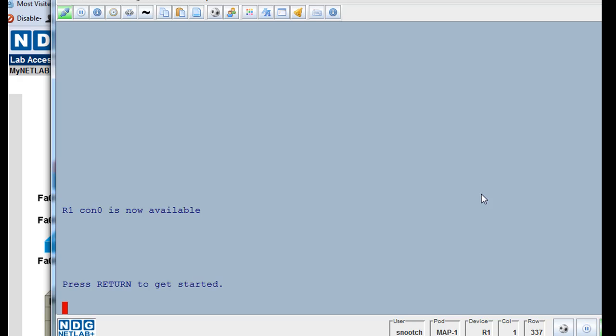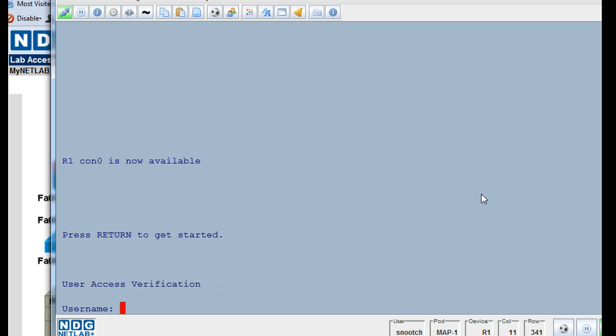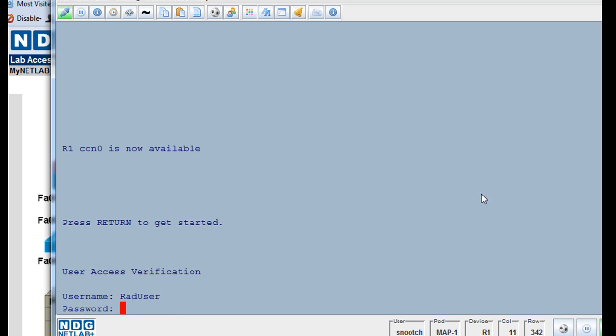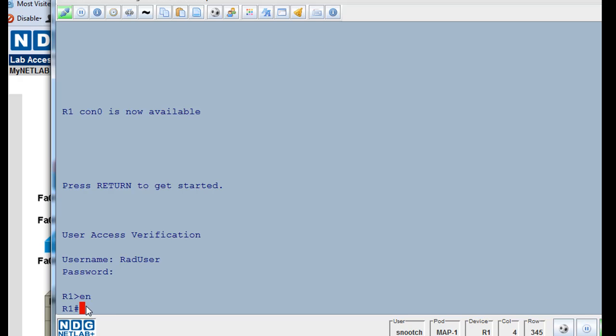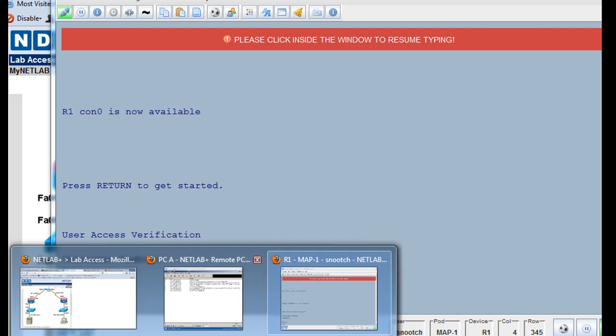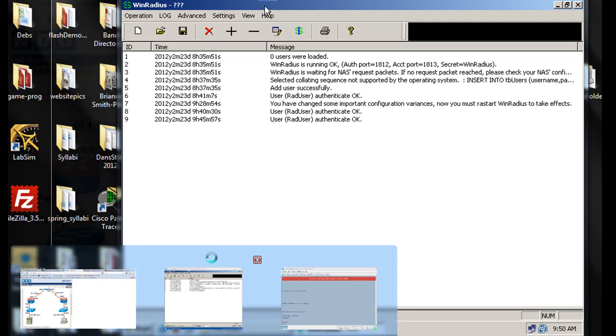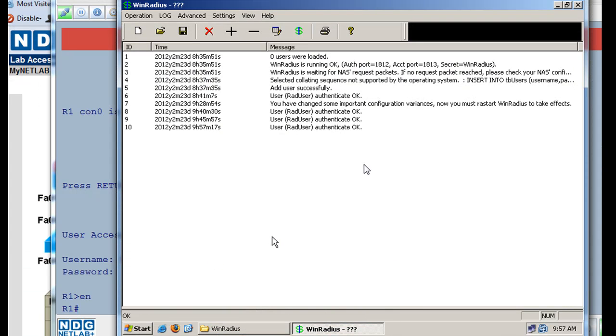RadUser, enter, and then the password, raduserpass. And you can see that I got in right away. Now, I'll type enable. Now I'm in privileged mode. Let's go take a look at our server to see.